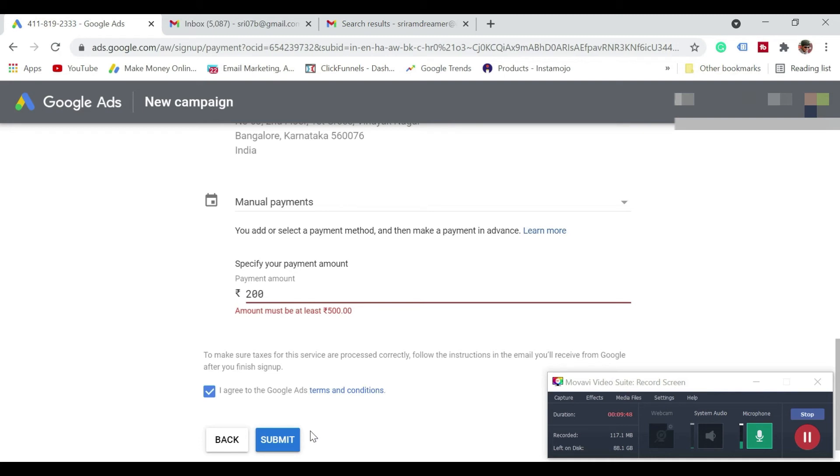So just click on submit once you have entered that amount and once the payment is successful your Google Ads account would have been created successfully. So that's how you create a Google Ads account so that you can start promoting your channel and also so that you can start using Google Keyword Planner.